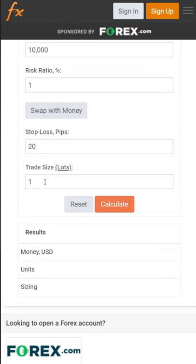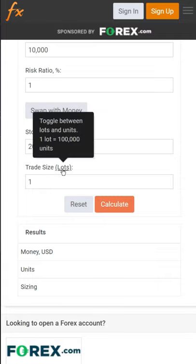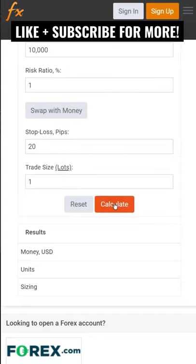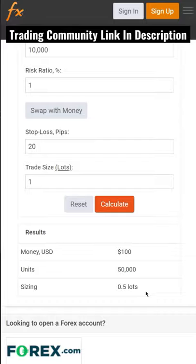Lastly, let's keep this at one, where one standard lot is equal to 100,000 units. If your broker is different, make sure to convert this. Now when we click Calculate, it'll show how many units or lots we need in order to place this trade.